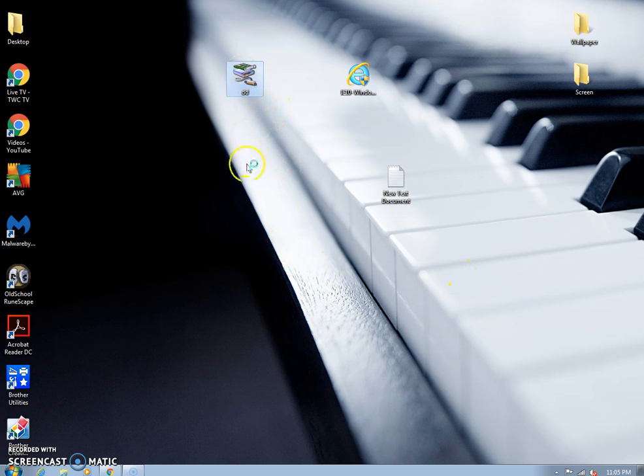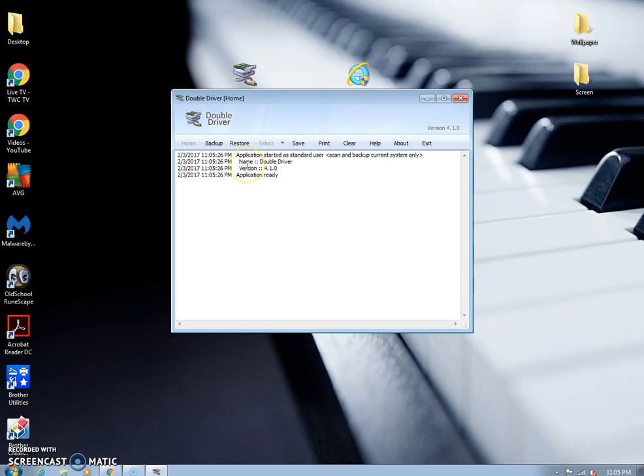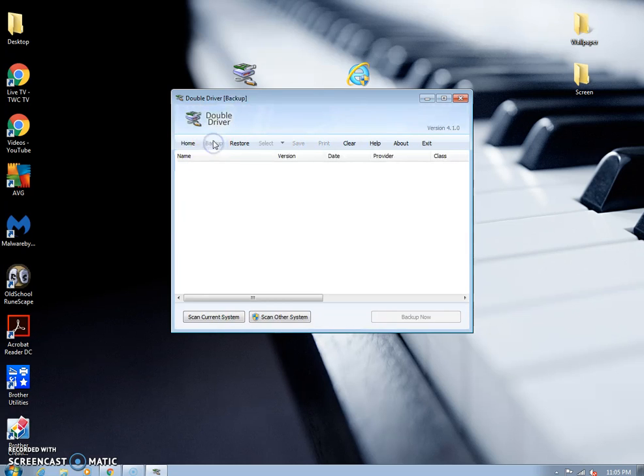Desktop for now, but go ahead and double click on it. It doesn't have to be ran as administrator or anything. So once it's open, click backup.